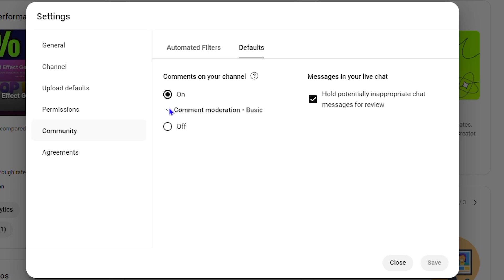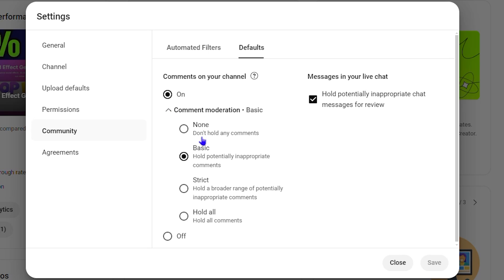If I click on that, you see it says None, Basic, Strict, or Hold. So you can choose between these options in order to manage comments.